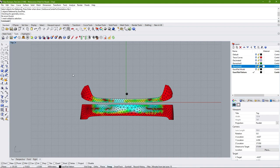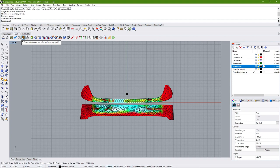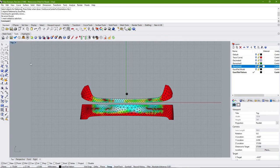ExactFlat has three main pre-flatteners available in the ExactFlat toolbar: the Fracture pre-flattener, indicated by the broken glass icon; the Pelt pre-flattener, indicated by the beaver pelt icon; and the CCM pre-flattener, indicated by the spider web icon. All three do exactly the same thing — they produce initial, unoptimized flat patterns very quickly.